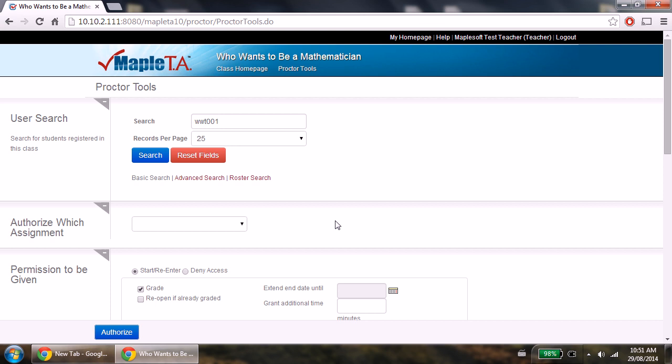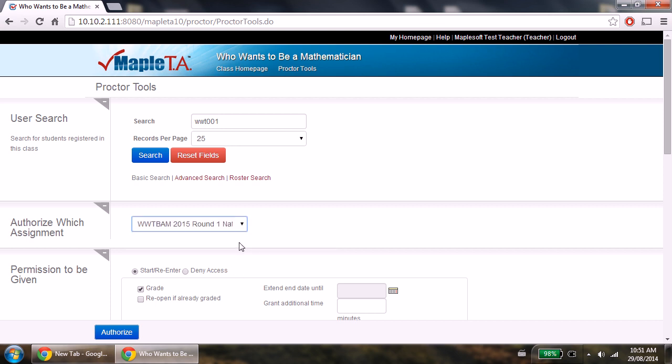To give proper permissions, you first choose which assignment you want to authorize students for. Then, under permission to be given, make sure start/re-enter is selected, and make sure that grade is also selected.